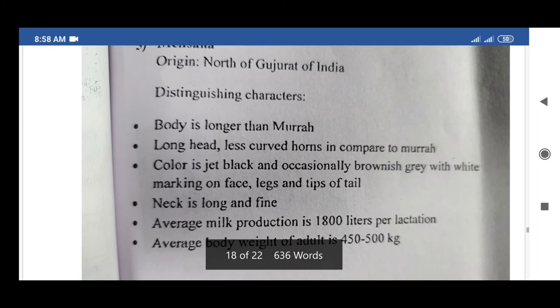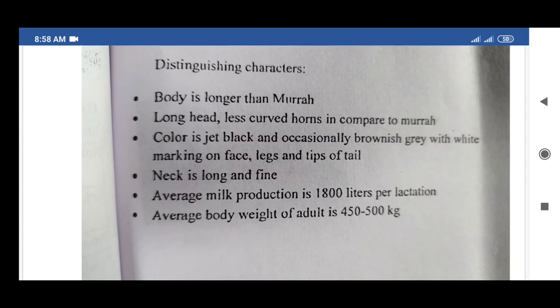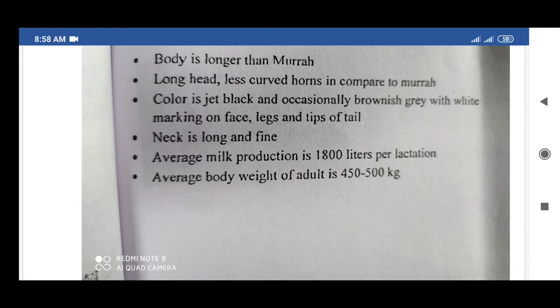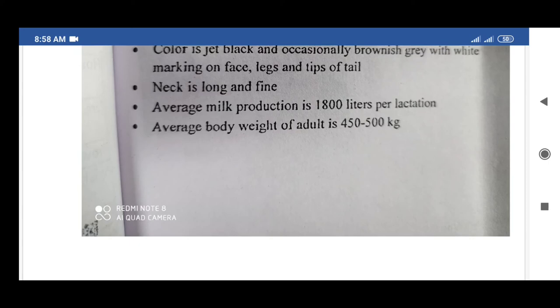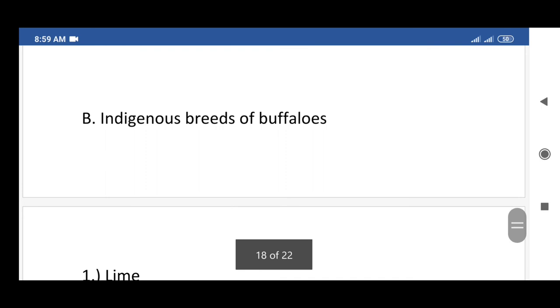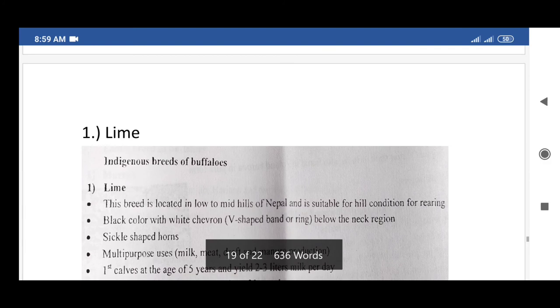The fifth exotic breed of buffalo is Mehsana, originating from north Gujarat, India. Distinguishing characters: body is longer than Murrah, long head with less curved horns compared to Murrah. Color is jet black and occasionally brown or gray with white markings on face, legs, and tips of tail. Neck is long and fine. Average milk production is 1,800 liters per lactation. Average adult body weight is 450 to 500 kg.